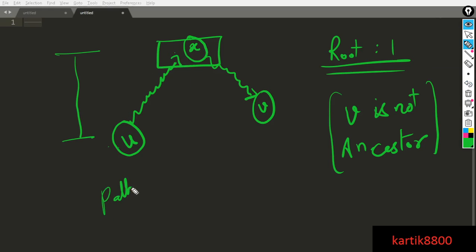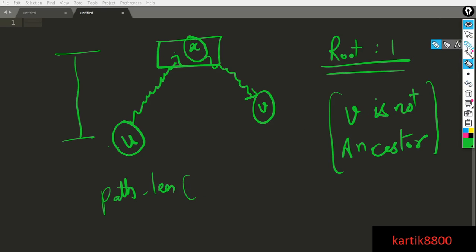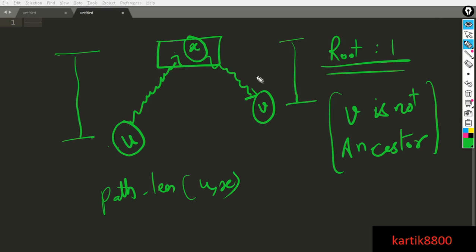So path length of U to X, this is the path distance between U and X. Similarly, the distance from X to V will be the difference between the levels of X and V because this will be the descent that you have to do. This will be the descent in the levels and one time you go down, you cover one level. So overall, you had to cover this many levels. So this will be the path length from X to V.